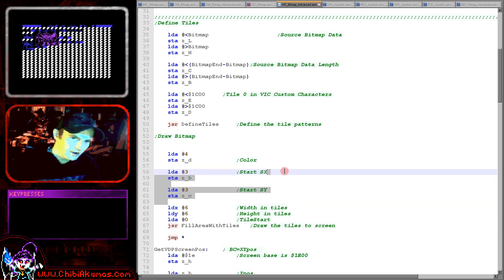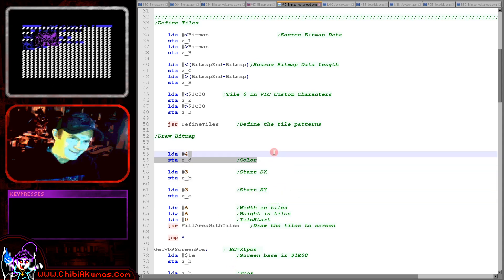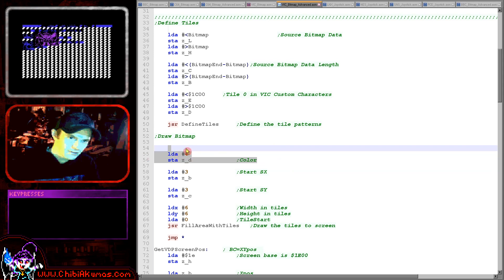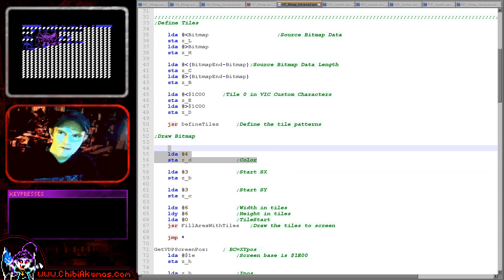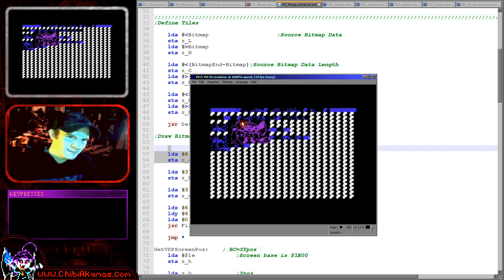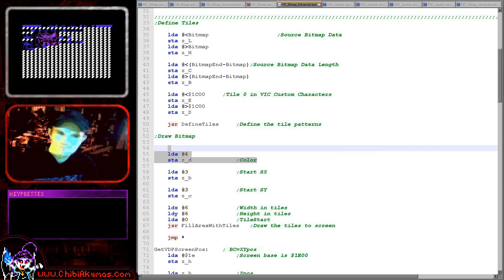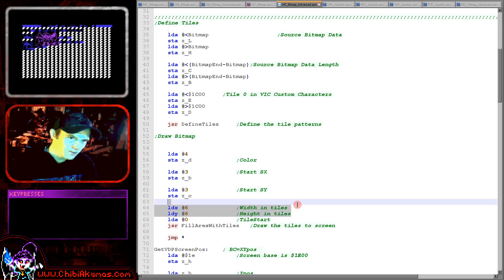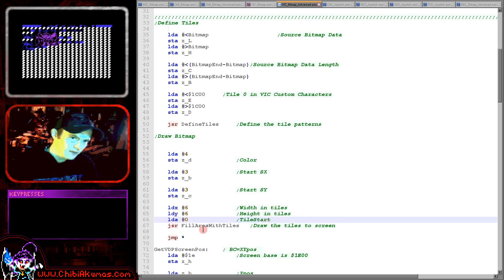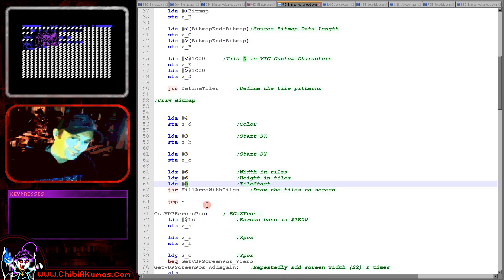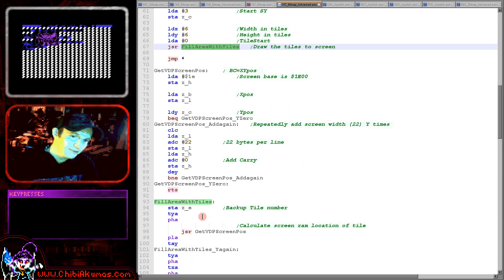And then we're going to set all of those characters using this function fill area with tiles. So we're selecting a start X and Y in B and C here, a color in D. We're going to set the entire character to 4. Now of course we could if we wanted set different parts to different colors but for this simple example we're not going to do that. And we're just defining the width and height in tiles here and the starting tile number which is tile number 0 as before.